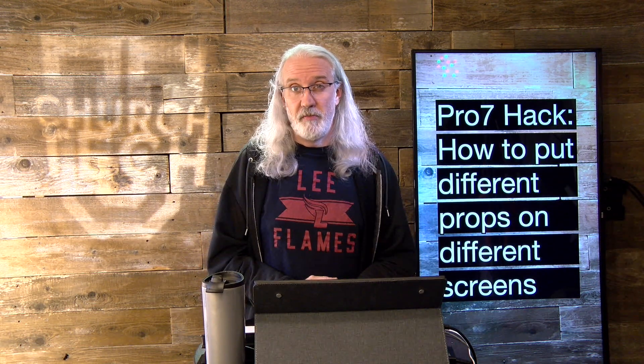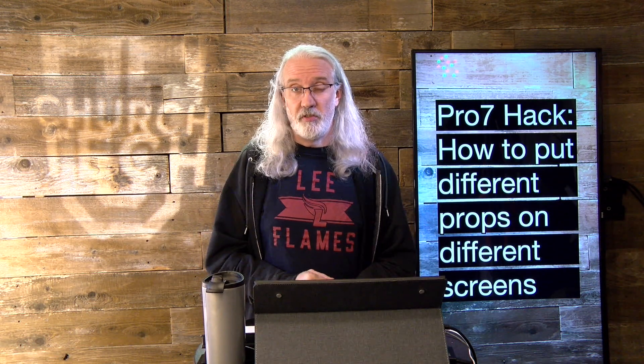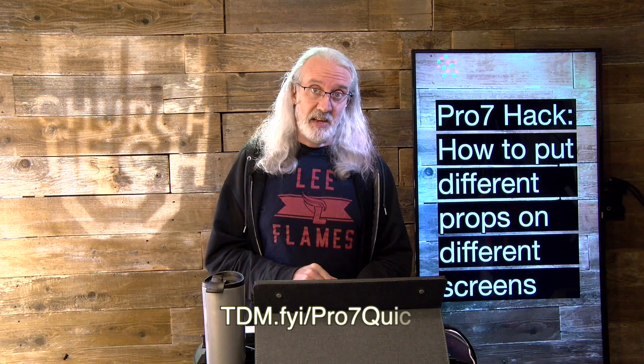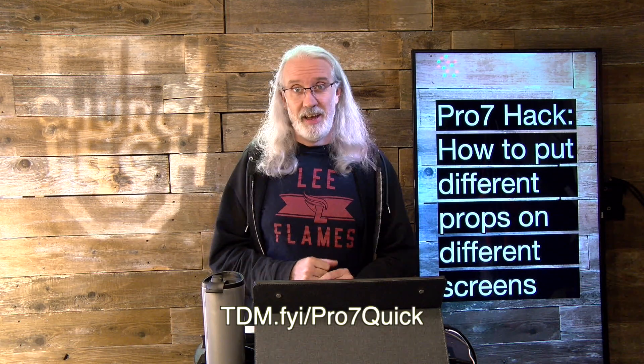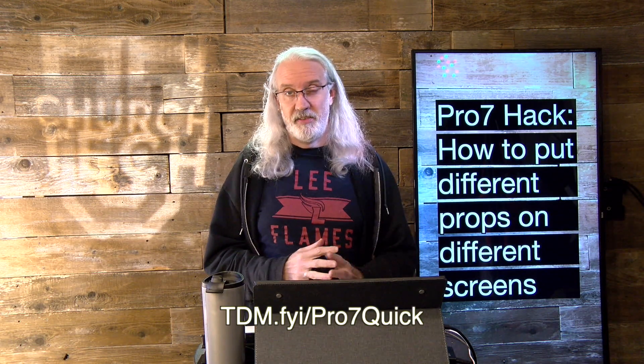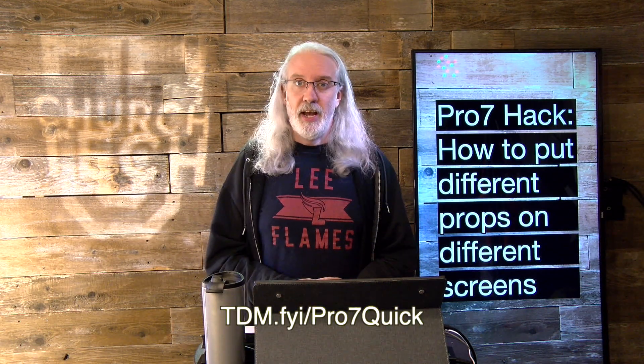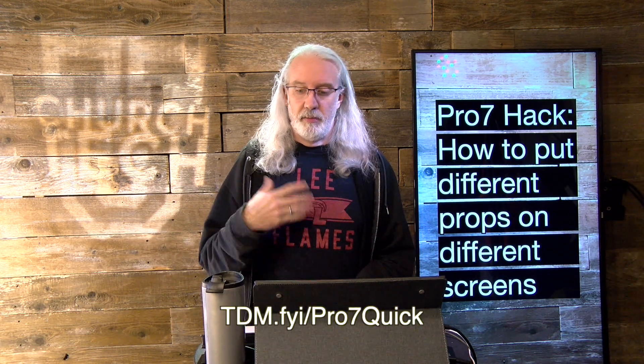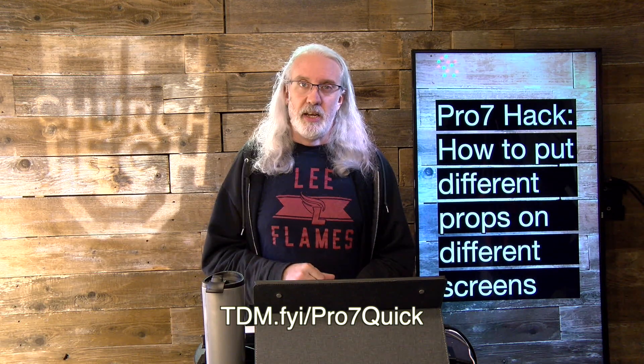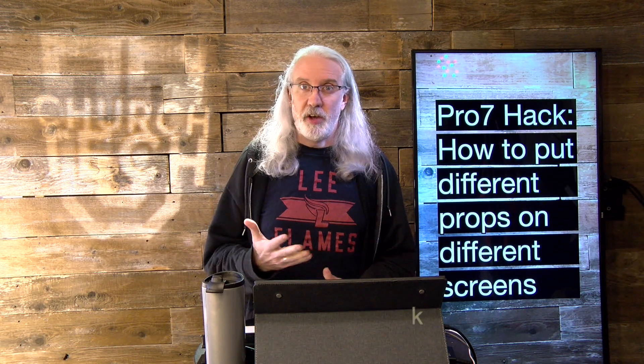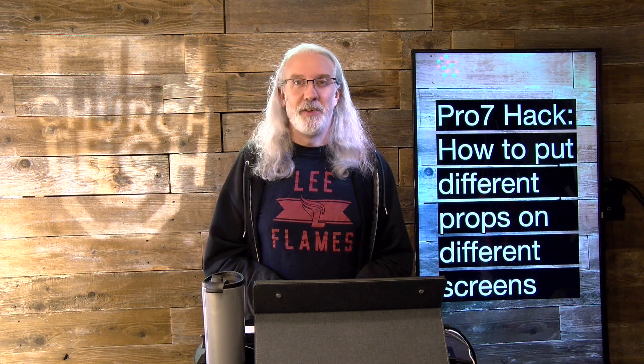If you like this content, I bet you'd like my ProPresenter 7 Quick Start course. So, head on over to tdm.fyi slash pro7quick. And, give me your name and email address so I can make a login for you. And, you can watch that at your leisure. Until next time, this is Paul Allen Clifford from TrinityDigitalMedia.com and ChurchTechU.com, reminding you to go out and change eternity.